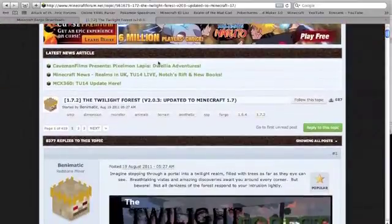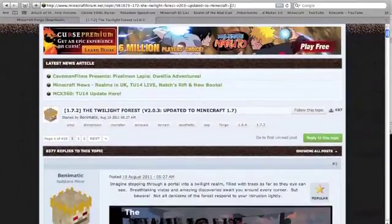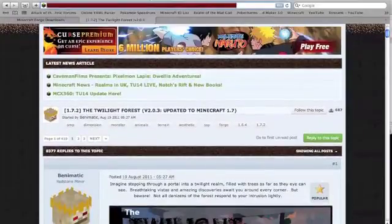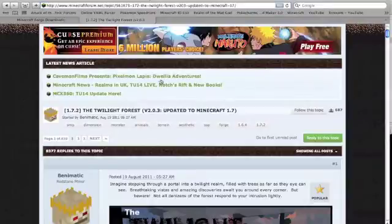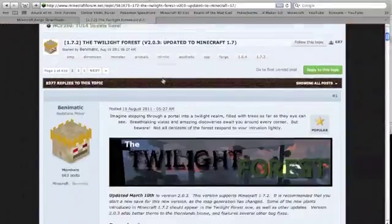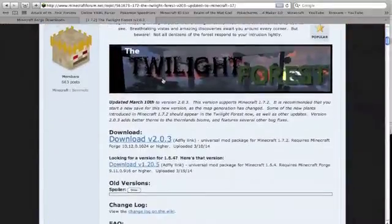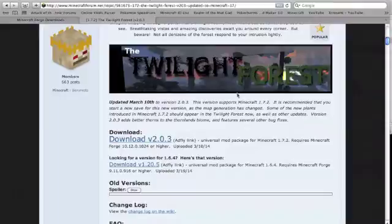First, you're going to need to go to the Minecraft Forums page to actually download the mod. You just hit the download button and you've got it.